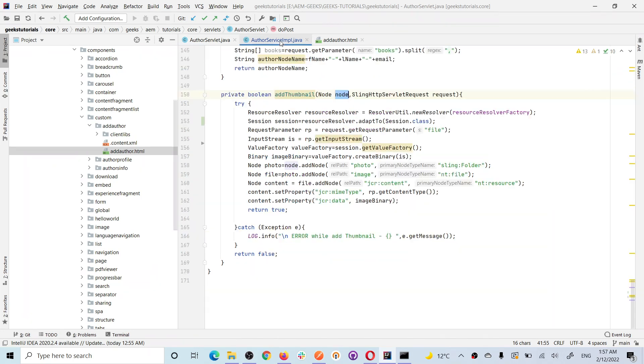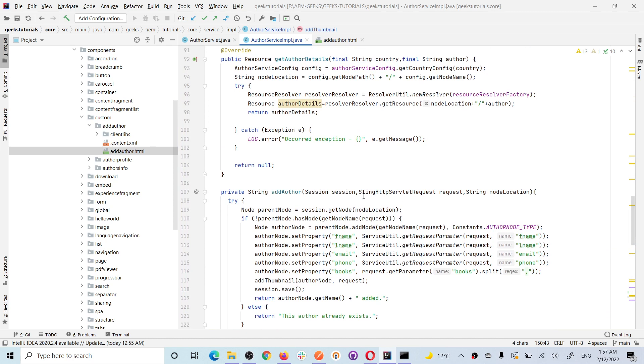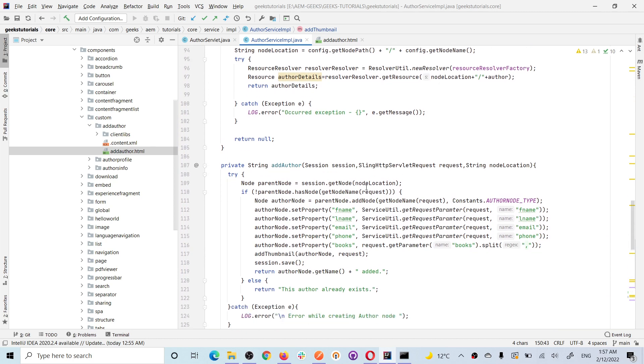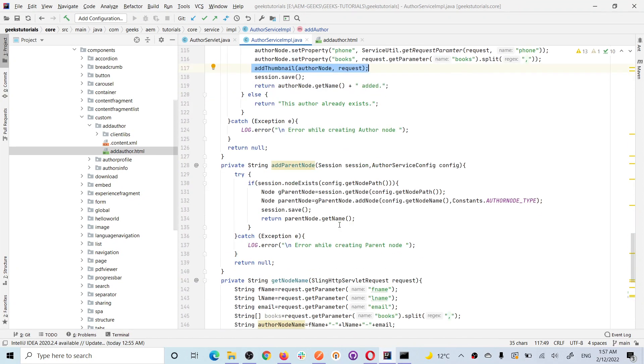I have already explained about it. What you must understand is how it is happening. This is my method addAuthor and I am just adding all the properties. I am calling one more method called addThemName. In this method, I will explain how exactly you are storing that image as a binary in your repository.